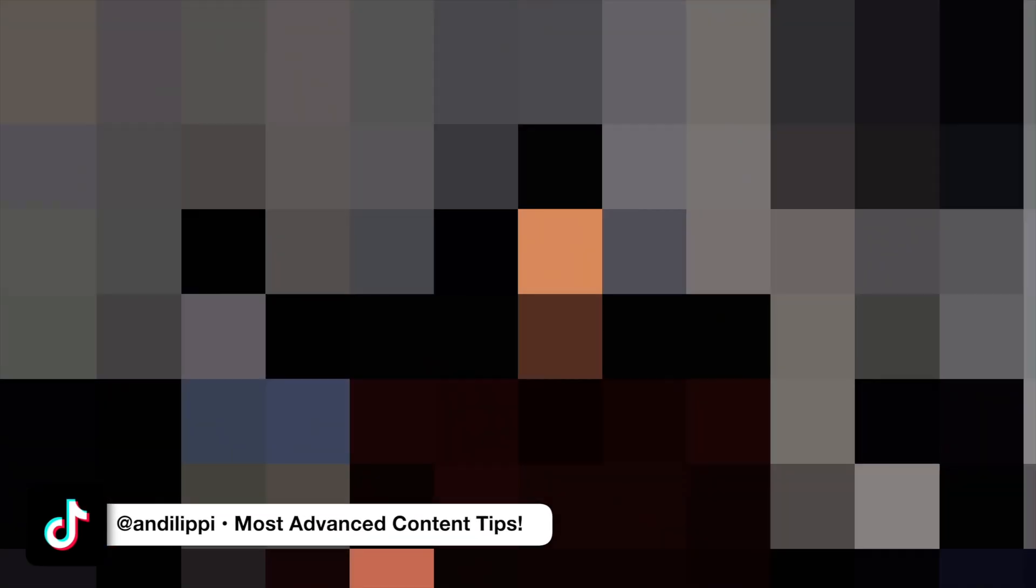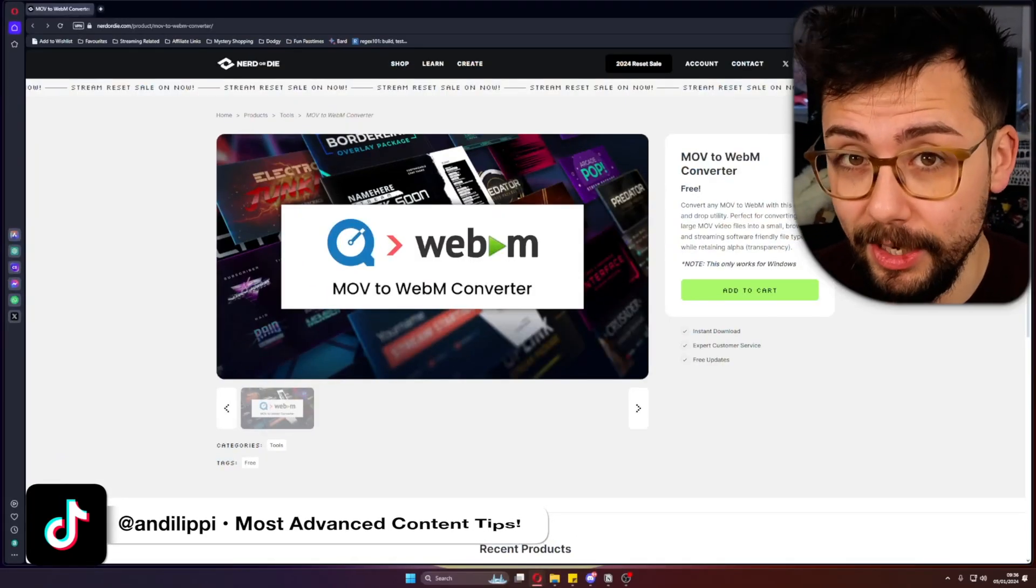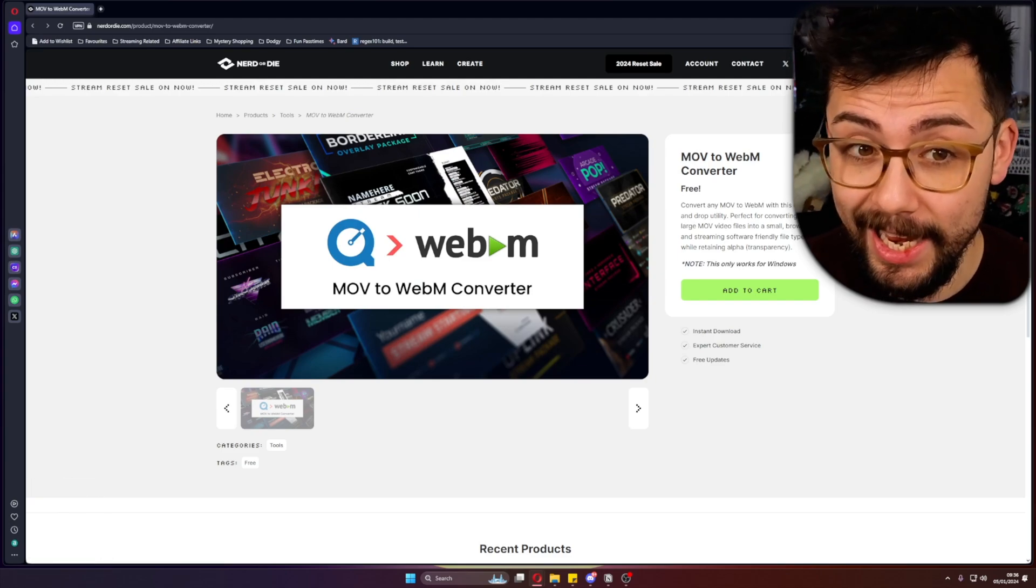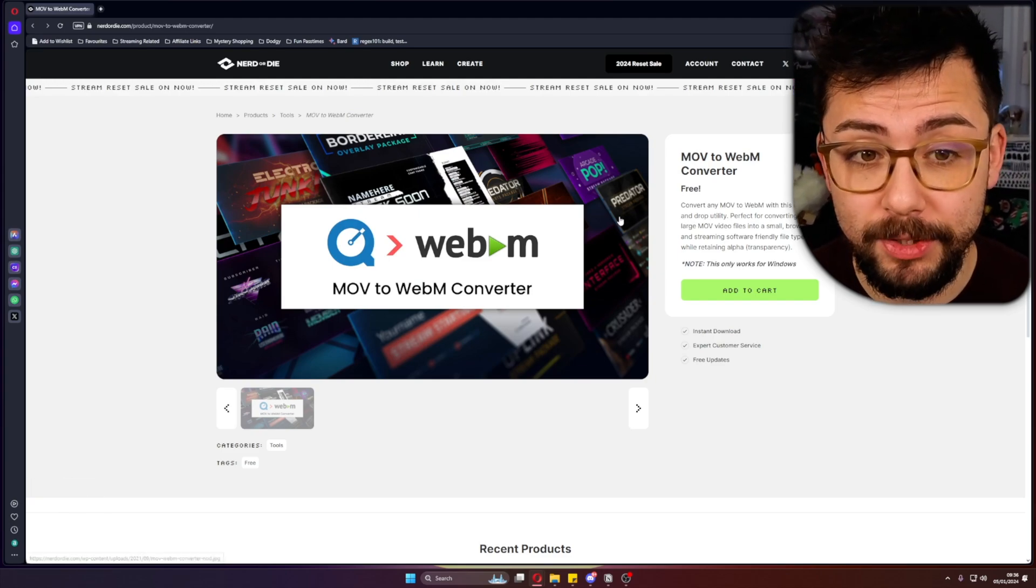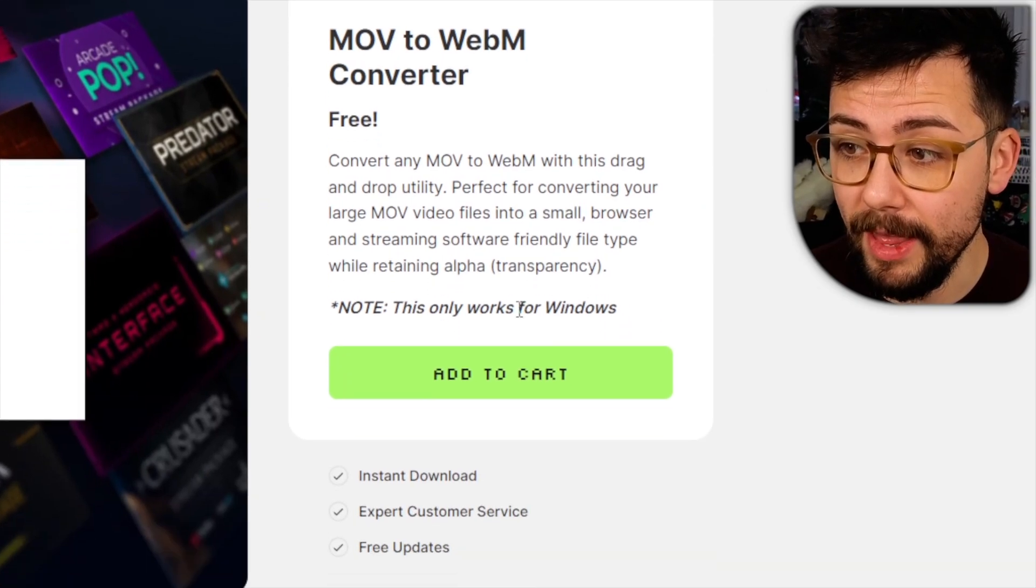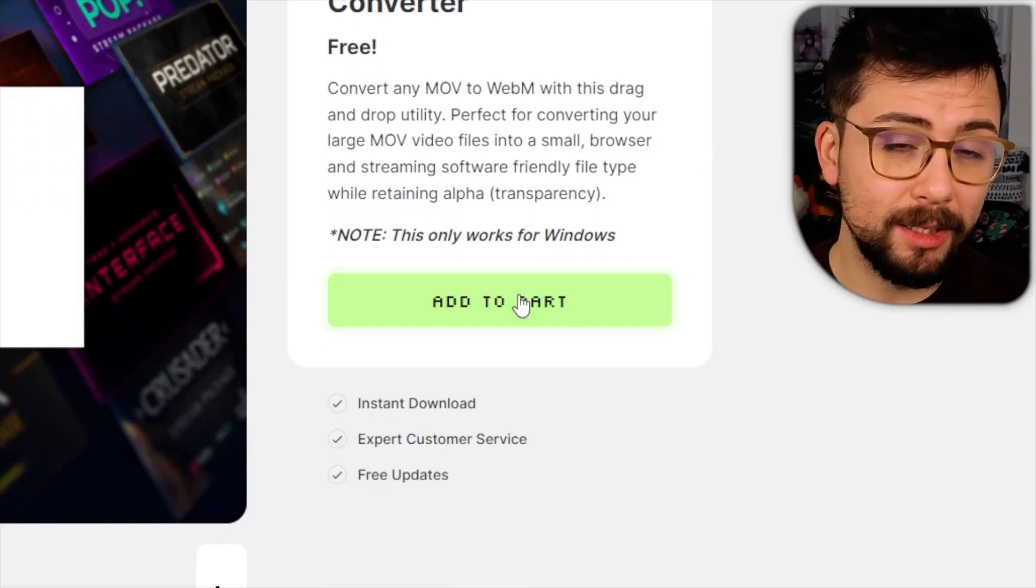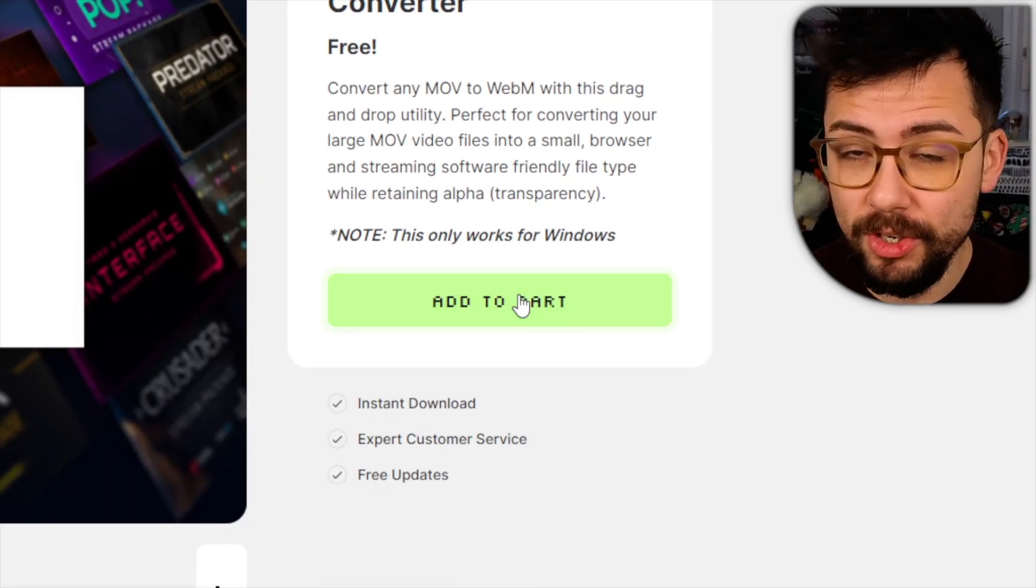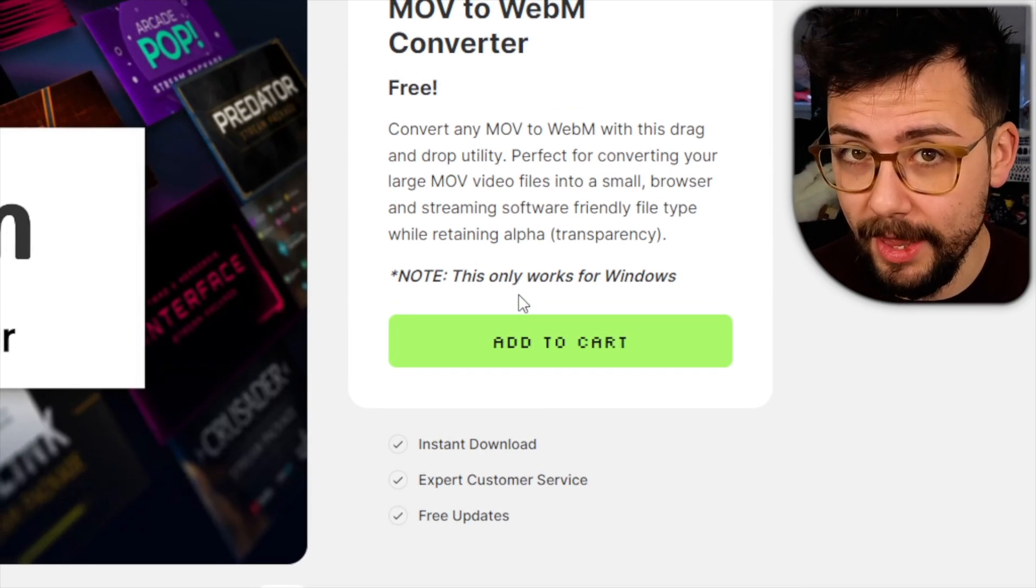I'm going to show you how easy it is. You just jump to Nerd or Die's website just here and you can download it right there. Add to cart, put in all your email, check out—there's no strings attached or anything like that. You just download it and it works straight away.